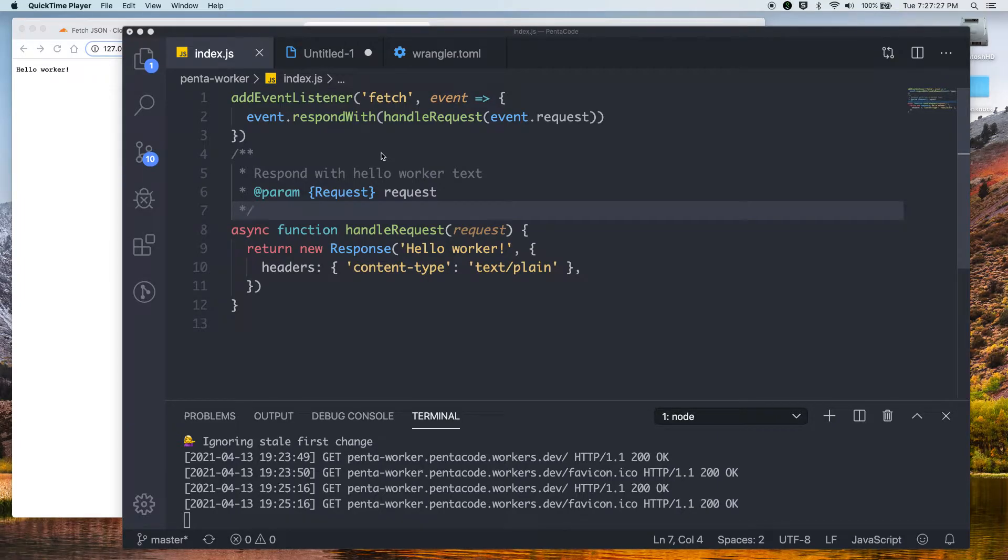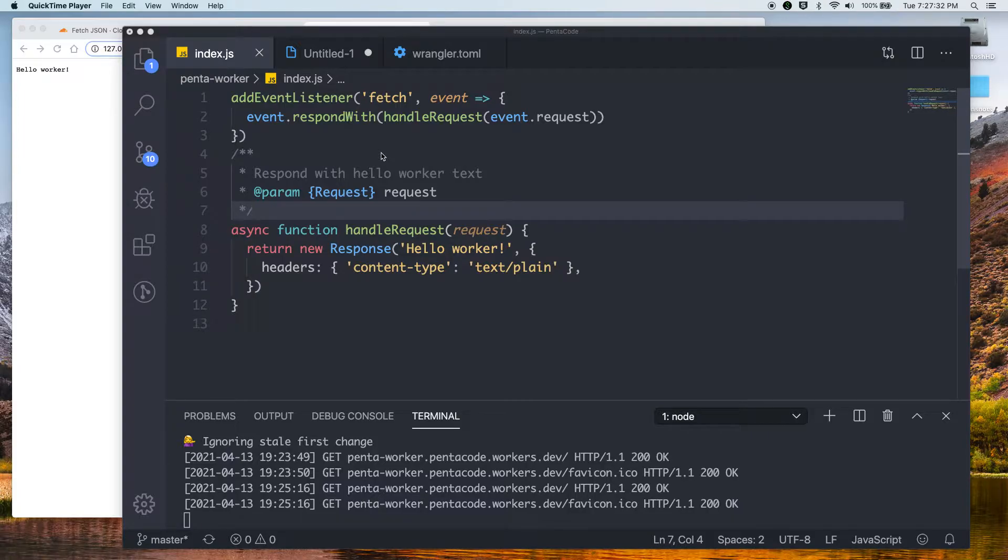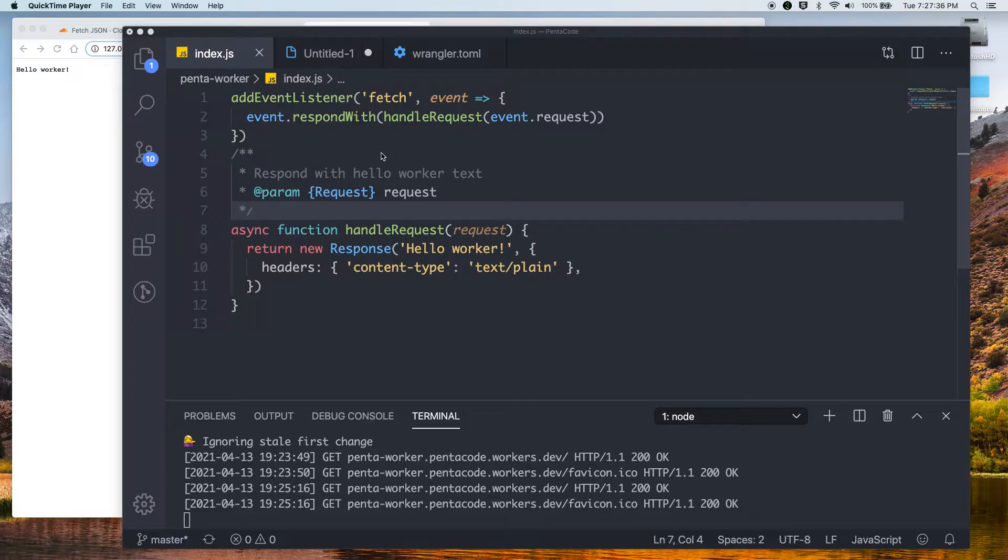Hello, we're on our second video in our venture to figure out how Cloudflare workers work. If you've seen our last video, we were able to set up the CLI and we got a very simple worker function running on Cloudflare.